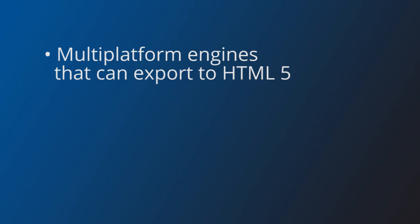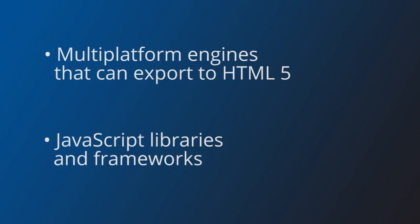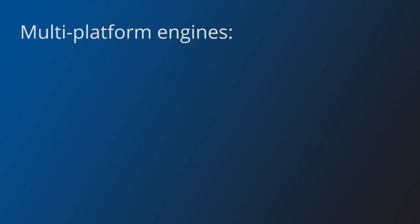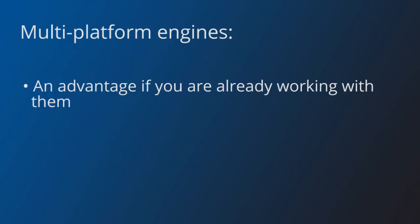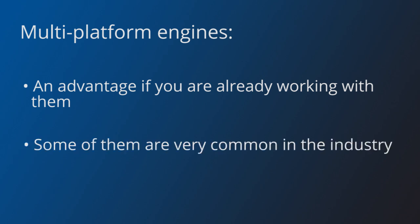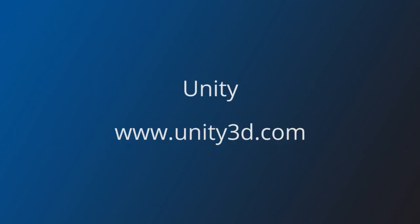Multiplatform engines that can export to HTML5 and pure JavaScript libraries and frameworks. Multiplatform engines are a good choice if you are already working with them and want to release an HTML5 version of your game. Some of these engines are very common in the industry and have a strong community behind them.